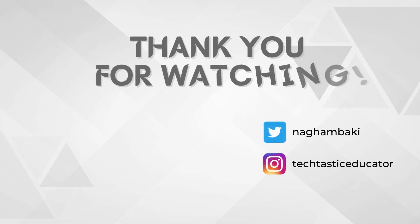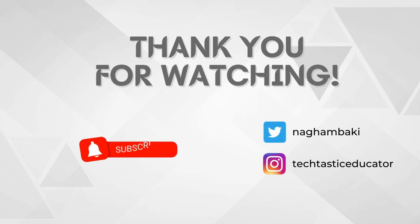Please don't forget to subscribe to my channel and to click on the notification bell so that you don't miss any of my videos.